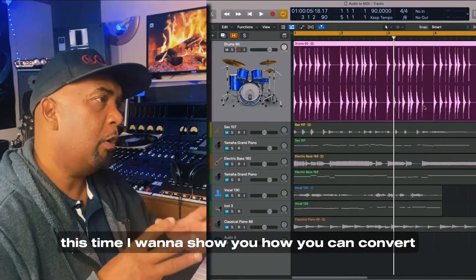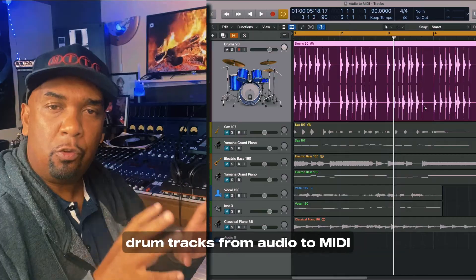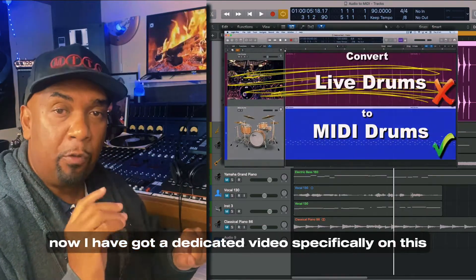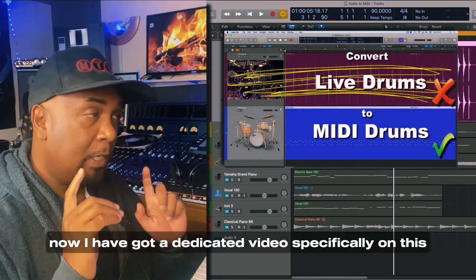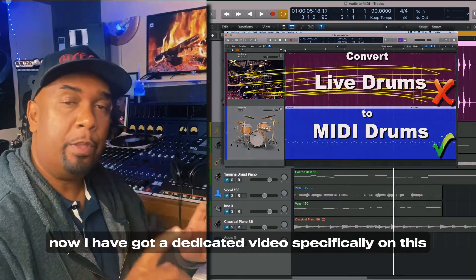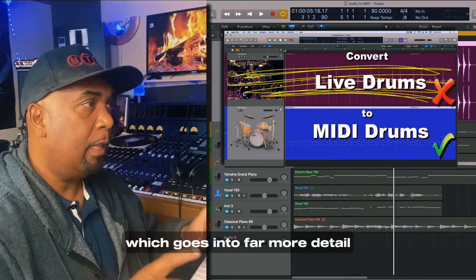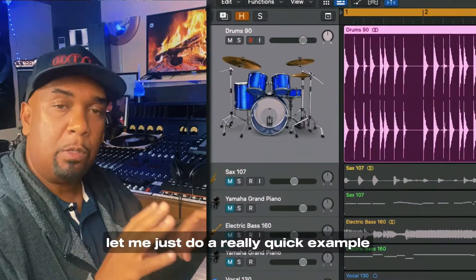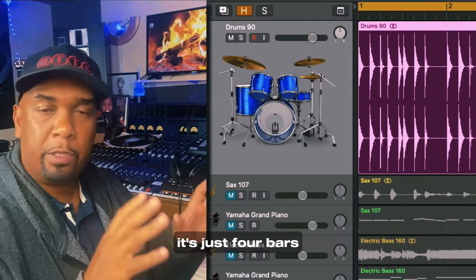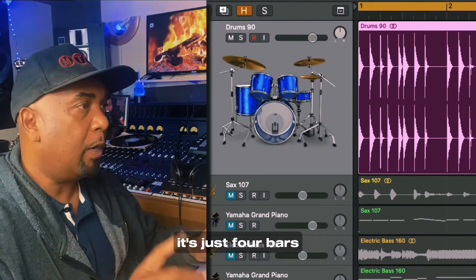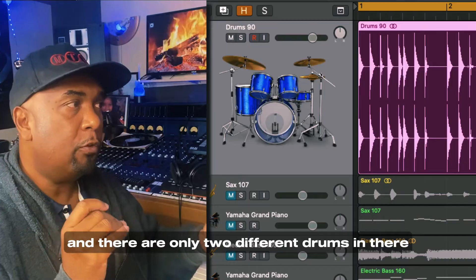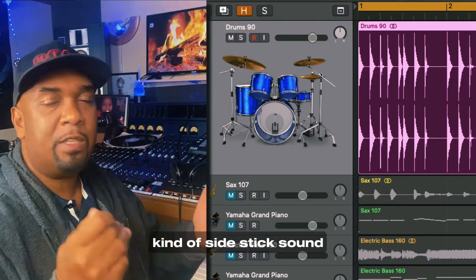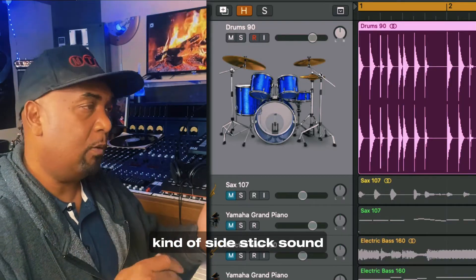This time I want to show you how you can convert drum tracks from audio to MIDI. Now I have a dedicated video specifically on this which goes into far more detail, but for now let me just do a really quick example. Here's the drum part we want to convert — it's just four bars, and there are only two different drums in there: the kick and a snare kind of side-stick sound.